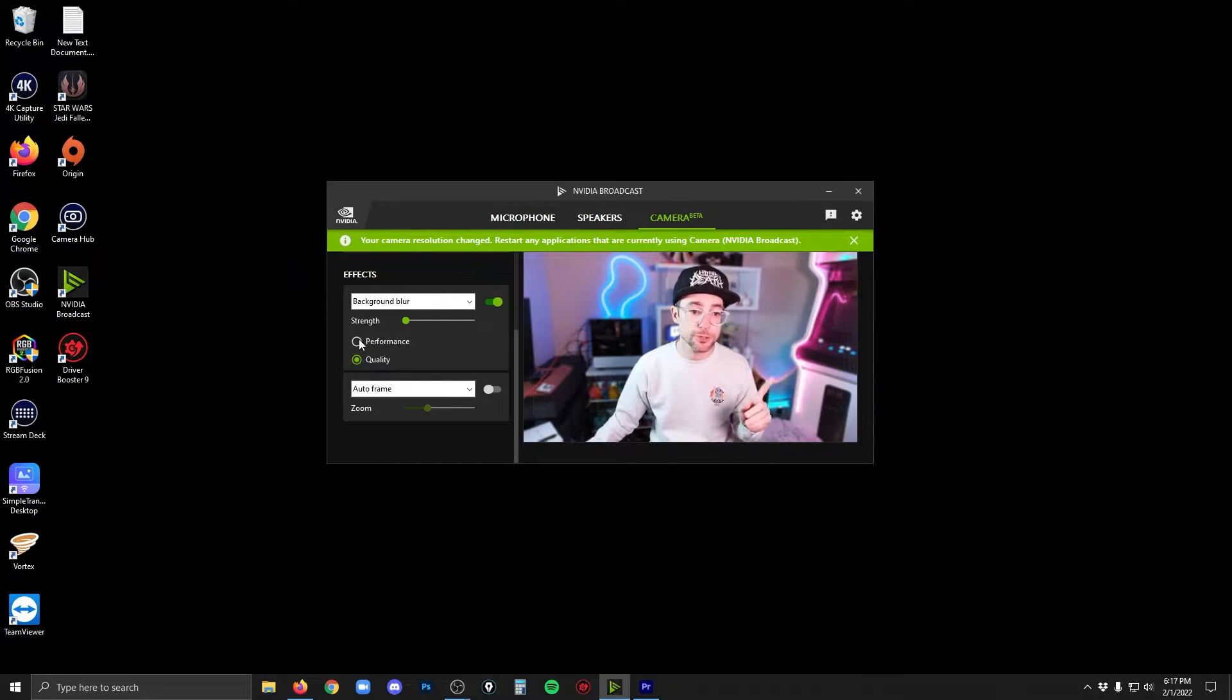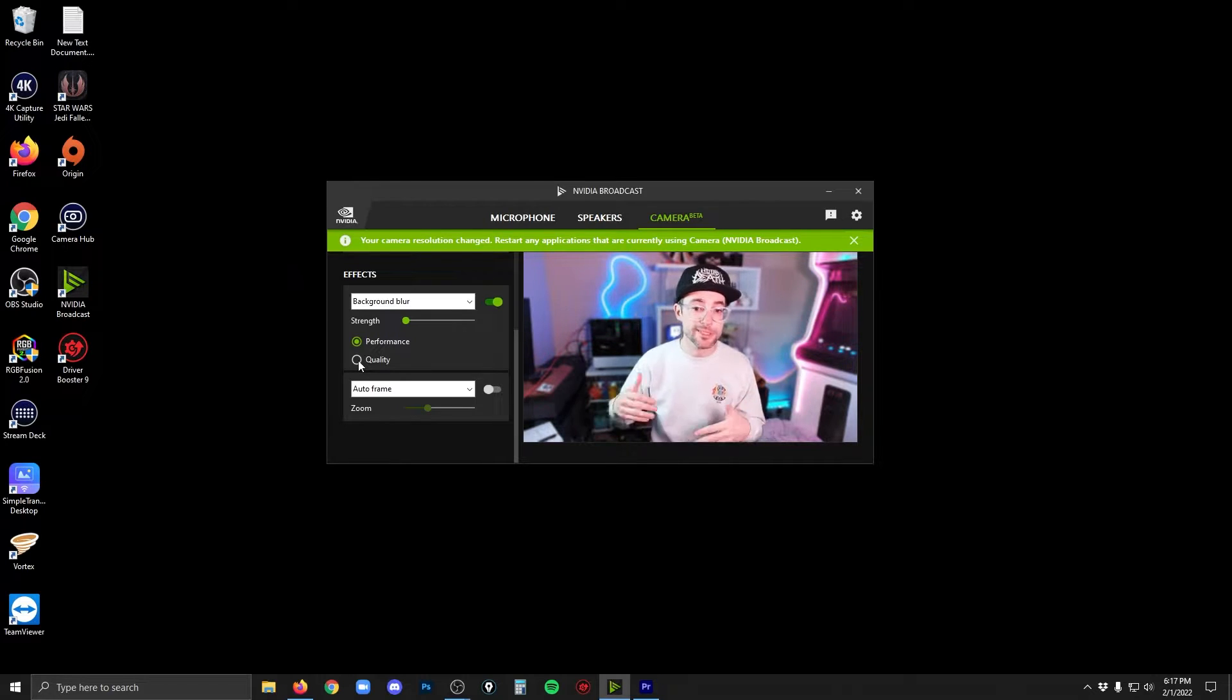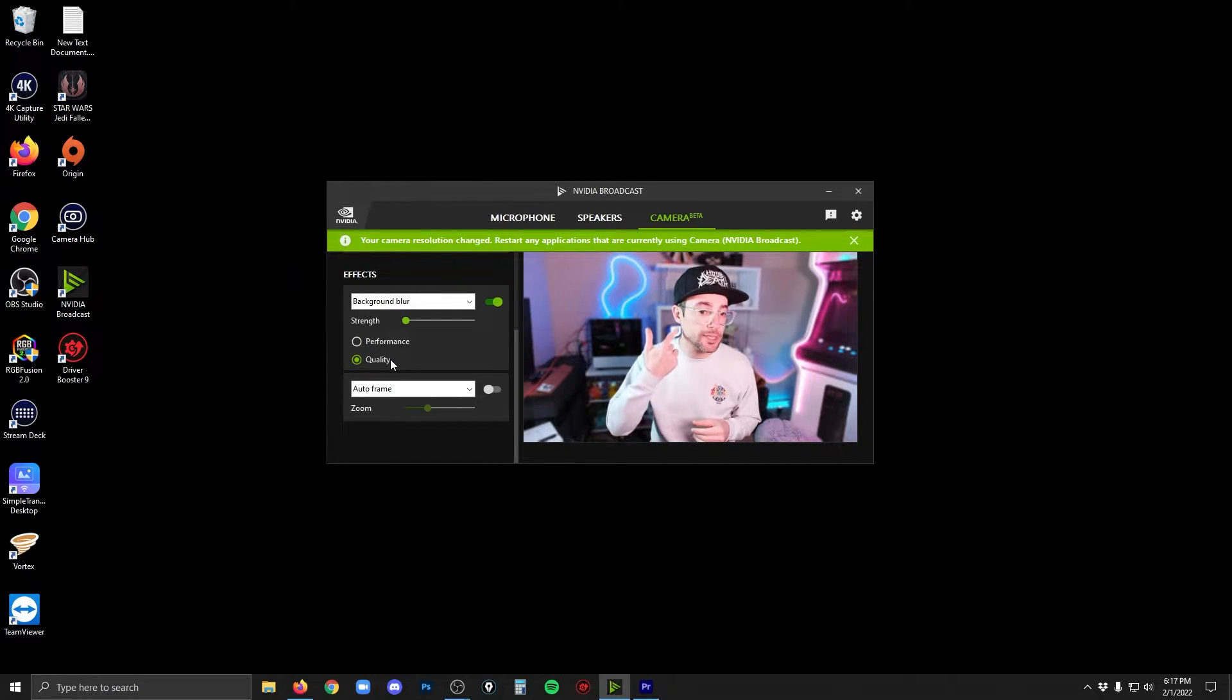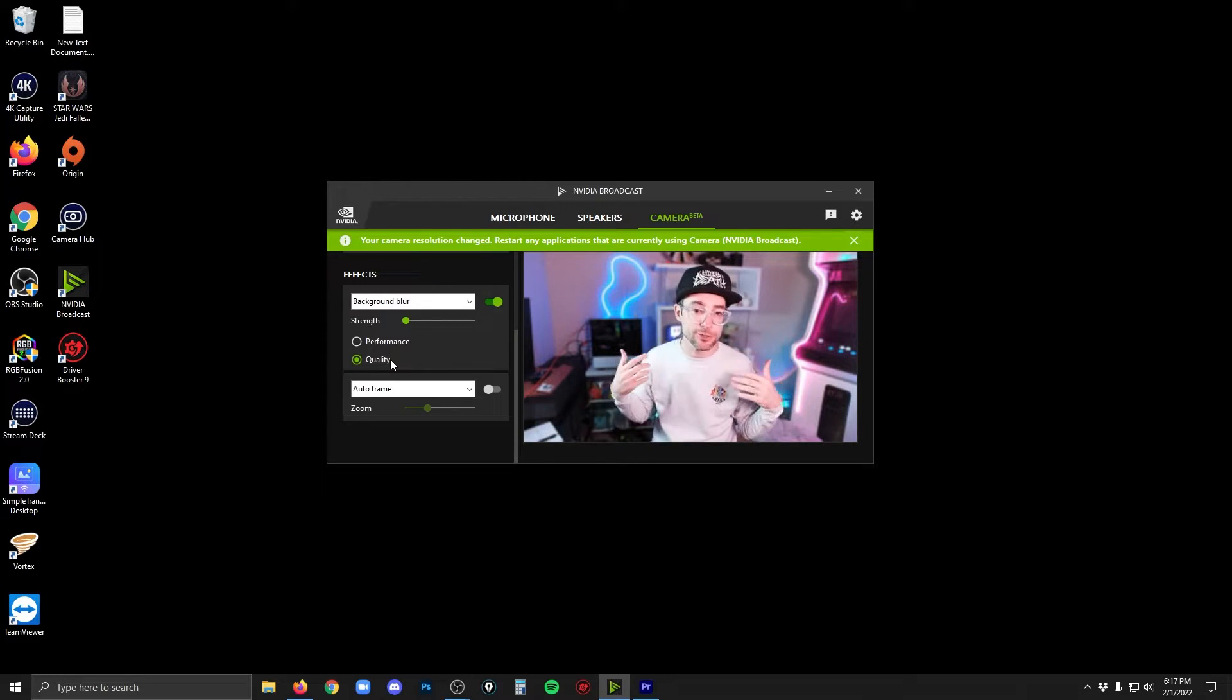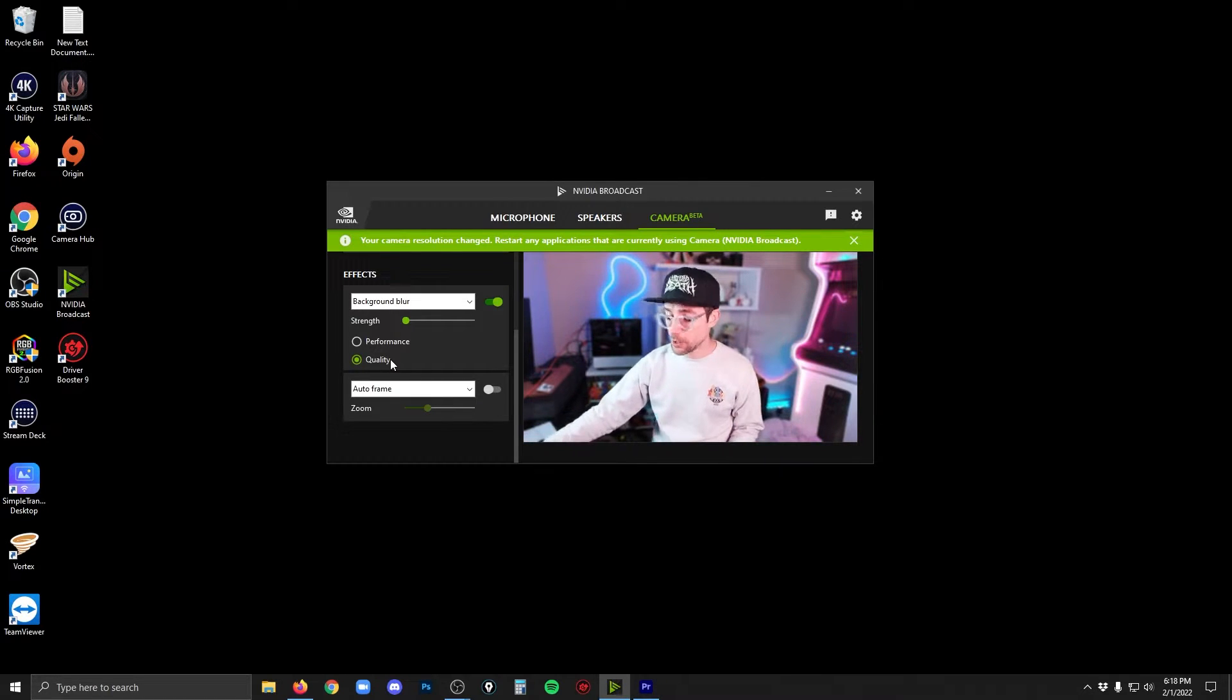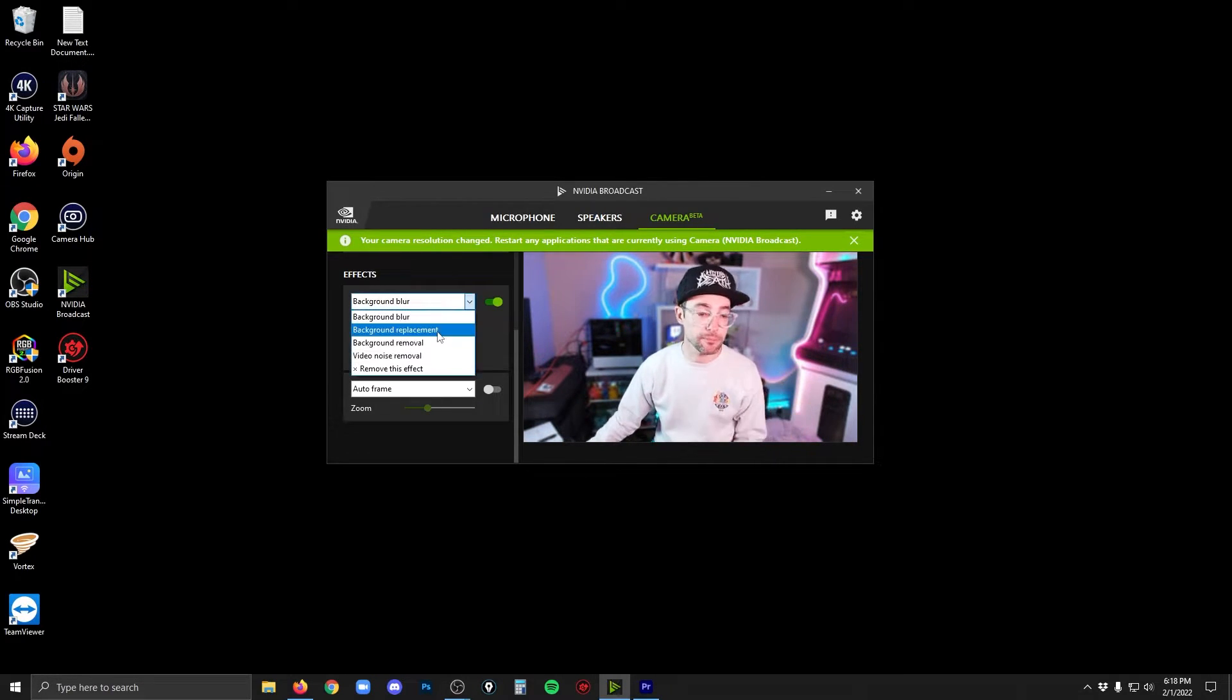You can also choose between performance and quality modes. Performance is just acting very quickly, whereas quality is looking for making sure that the edge really does match your edges, your shoulder, your face as accurately as possible. Now it's not perfect, but it's still pretty fantastic. So let's take a look at another one.